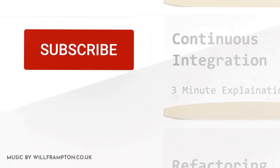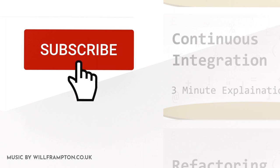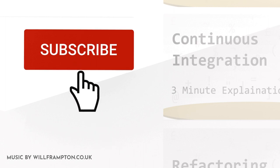If you enjoyed this video and would like to help us to make more, please click the subscribe button. Thanks for watching.